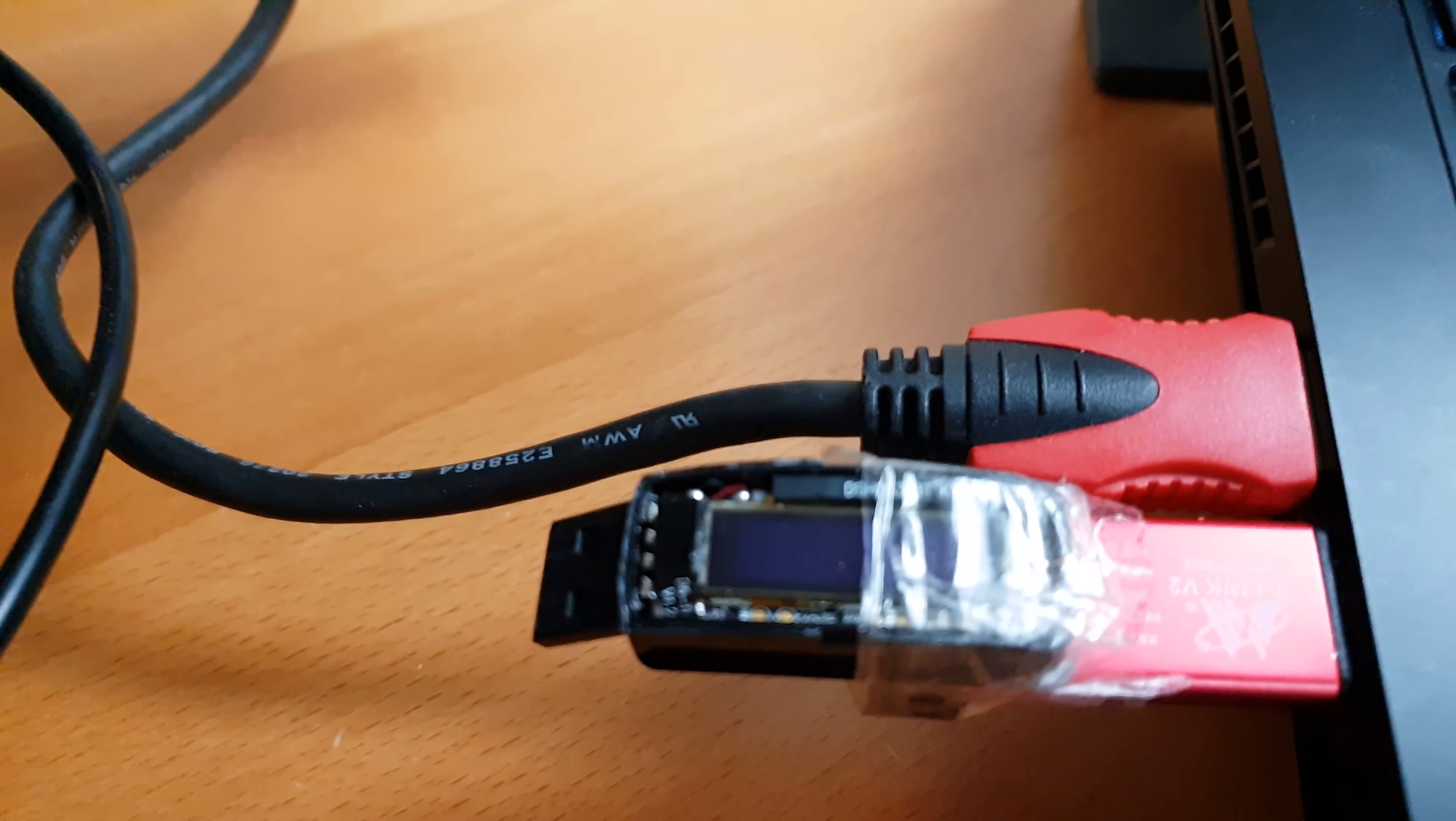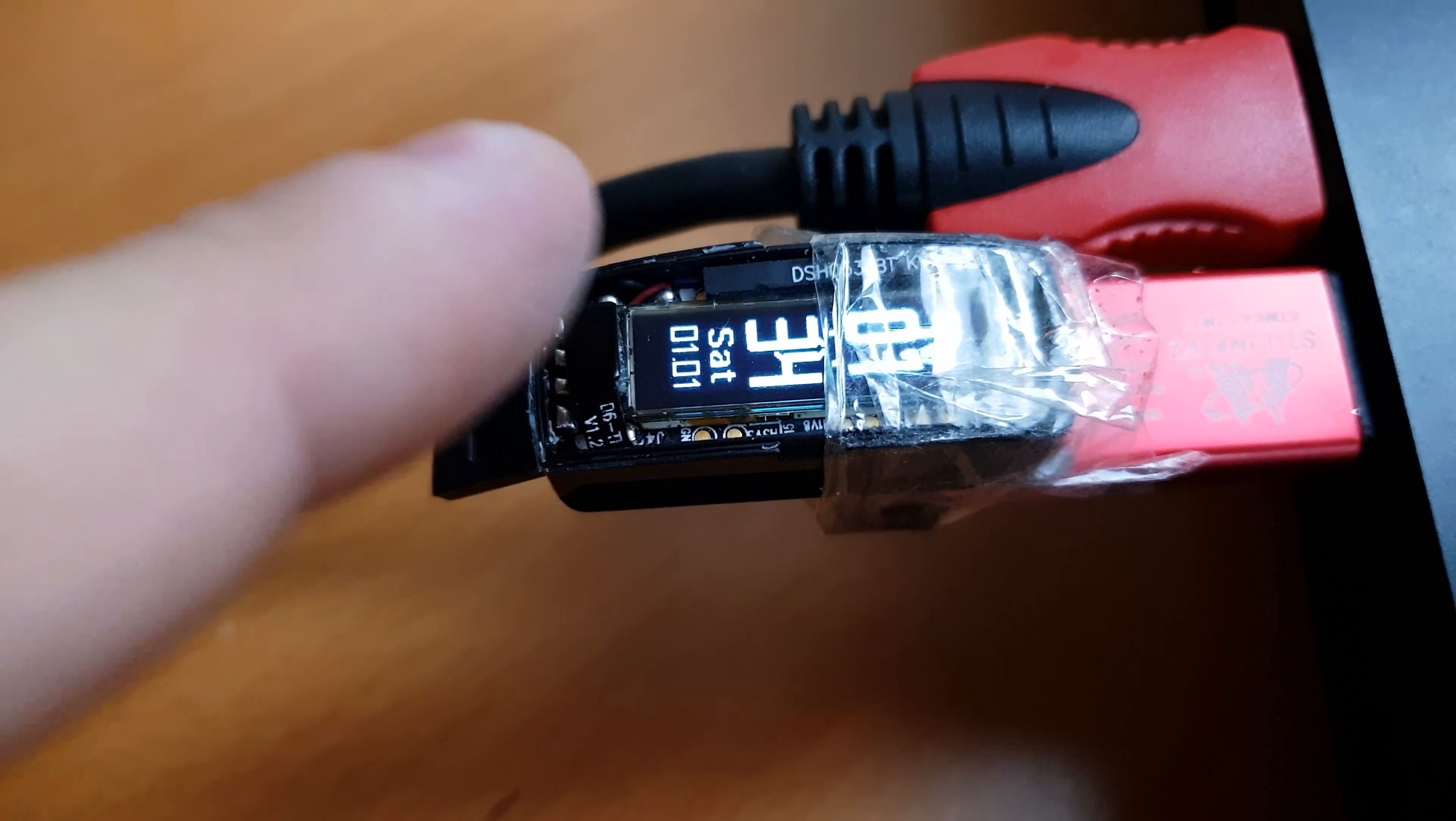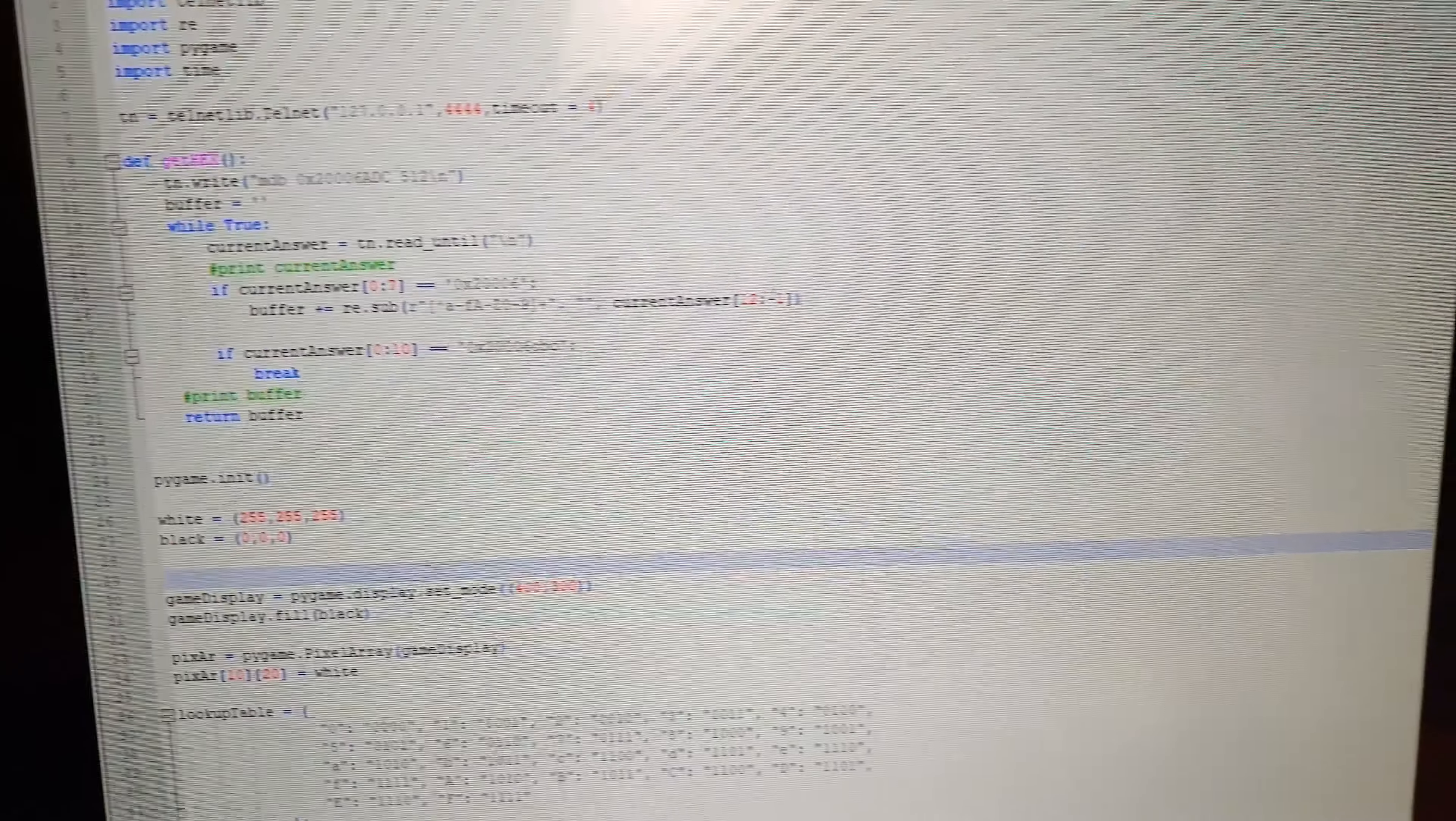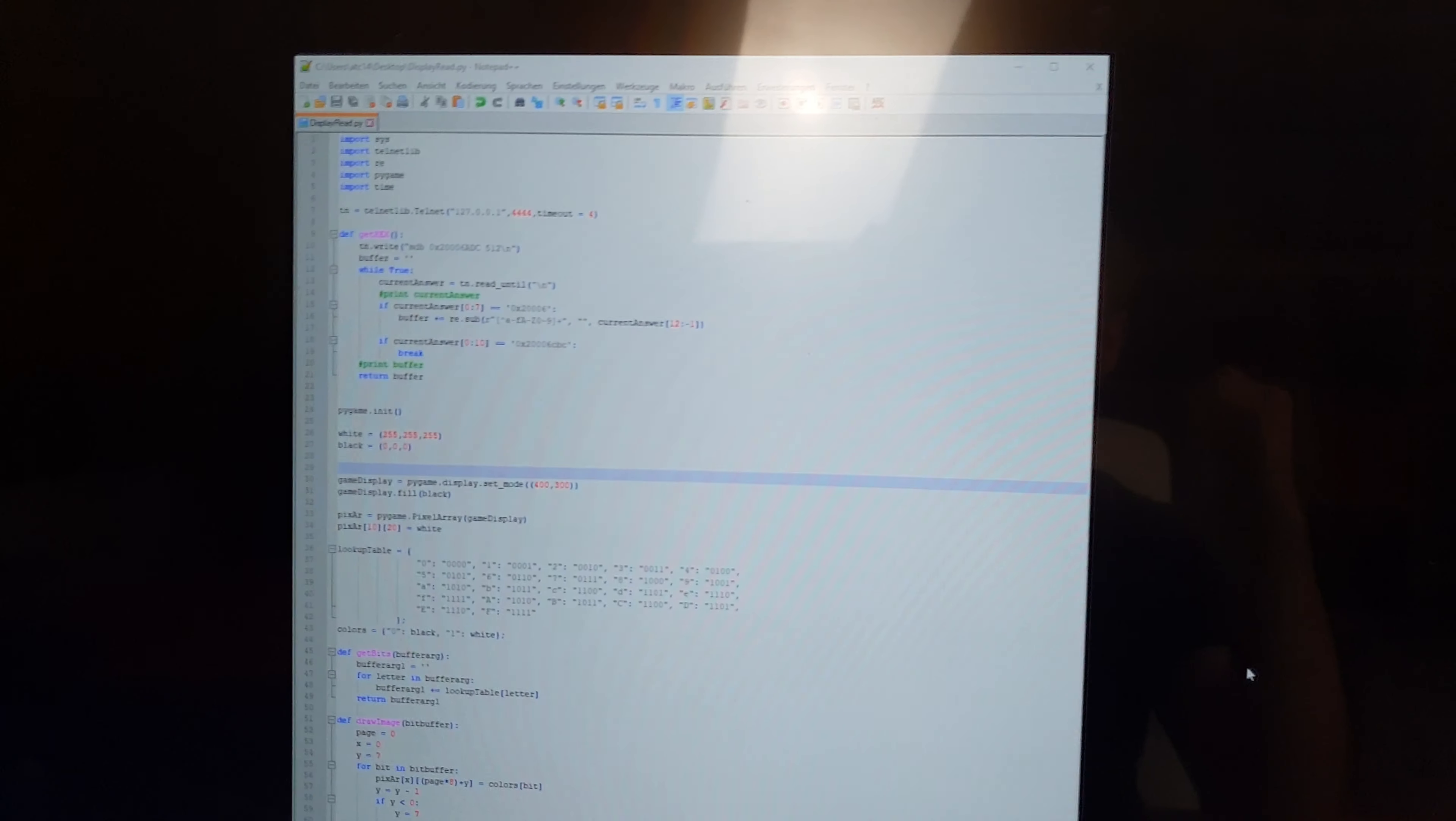Hi, so today I want to show you a little Python script I wrote to view the display content of the D6 tracker. The script is quite short. It will connect via telnet to the OpenOCD session. You need to open it first.